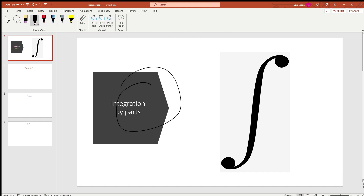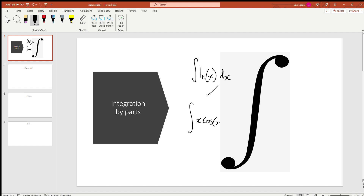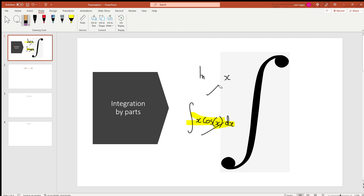Integration by parts is a technique of integration where you basically get given a pretty tricky integral that you wouldn't know how to integrate. For example, if we wanted to integrate the natural log of x, using standard techniques we wouldn't be able to do this, but with integration by parts it becomes quite easy. Another example is x cos(x) — this would be quite difficult on its own, but with integration by parts it becomes very easy. These will be the two integrals I'll be showing you how to do in this video.